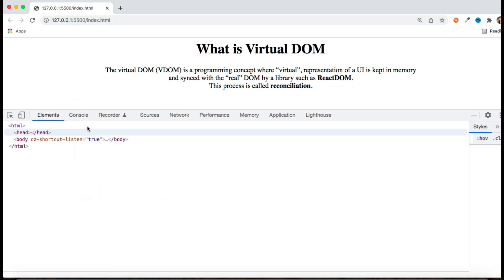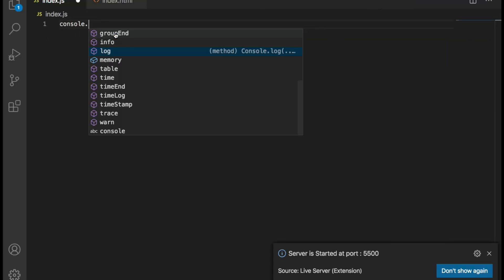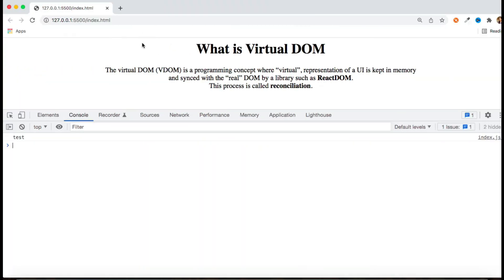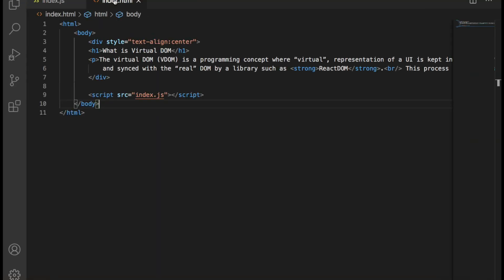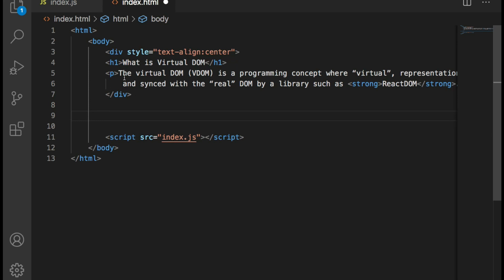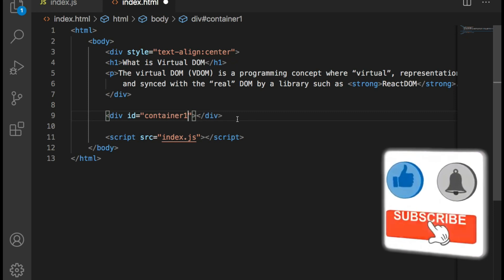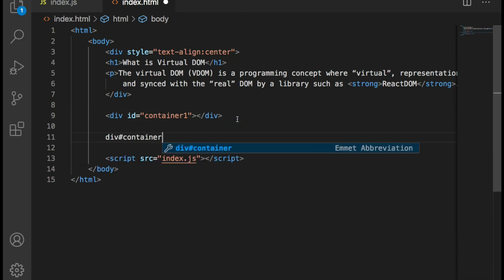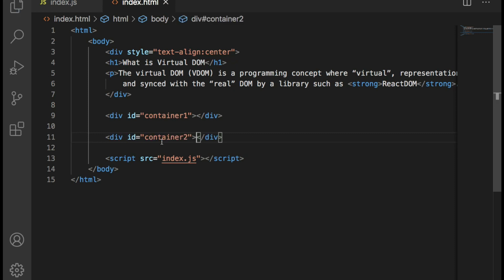When you go to the console, just make sure your JavaScript file is also linked properly. You can see it automatically refreshes changes as well, which means my index.js is linked properly. Now what I need to do is create two containers. Inside one container I'll render my JavaScript code and give it an id of container1. I'll also create a second container with the id of container2 — here I will render my React code. For now just focus on container1.